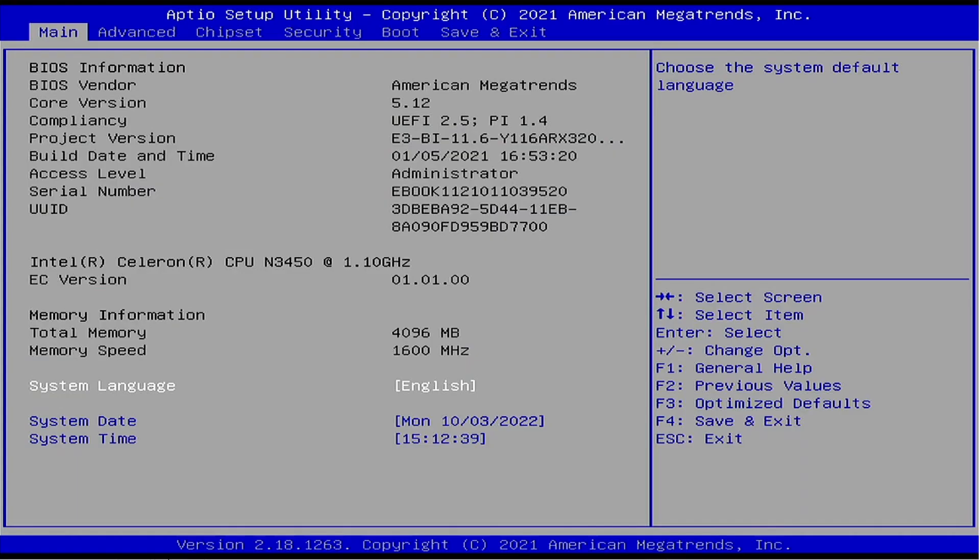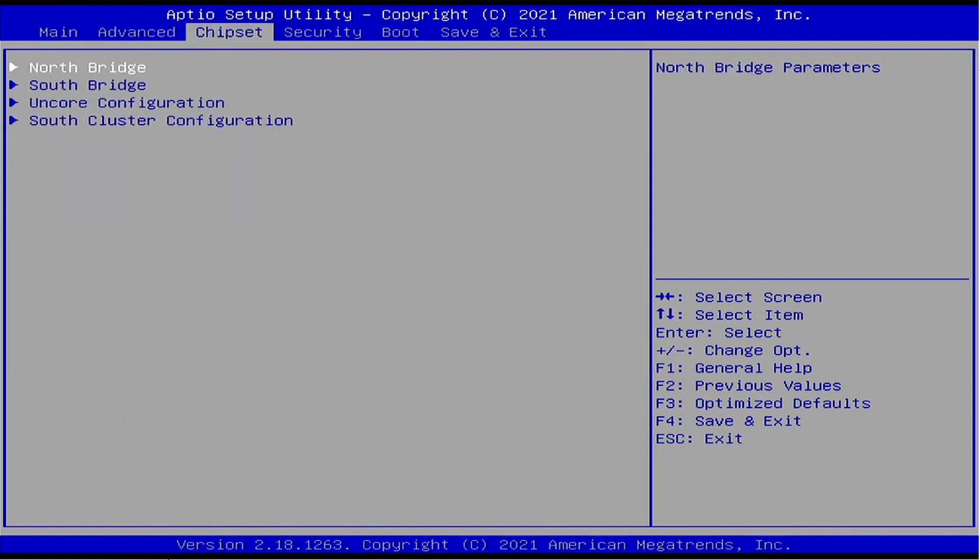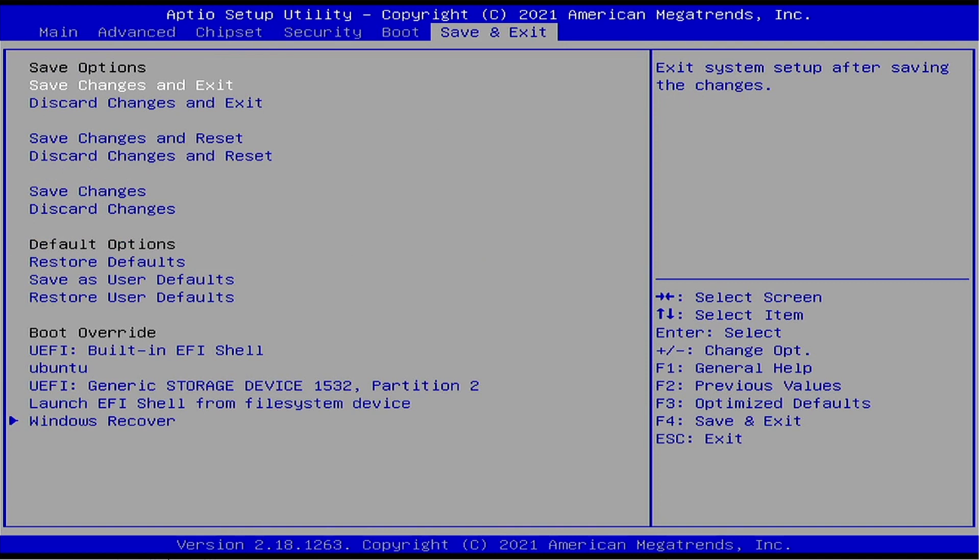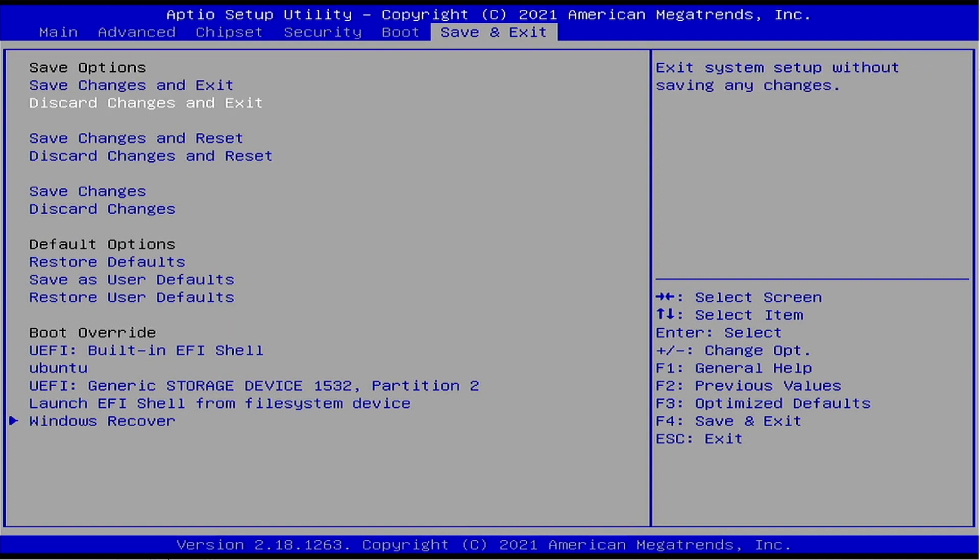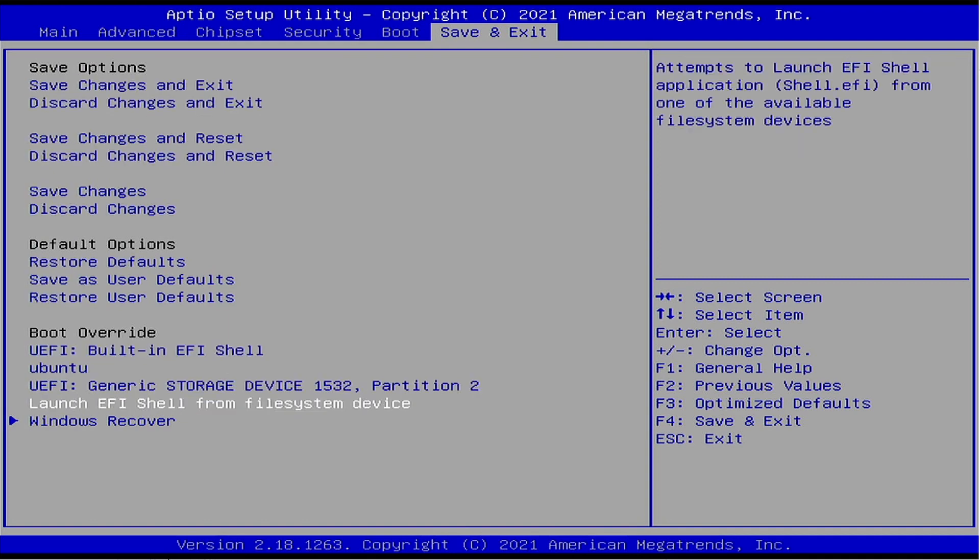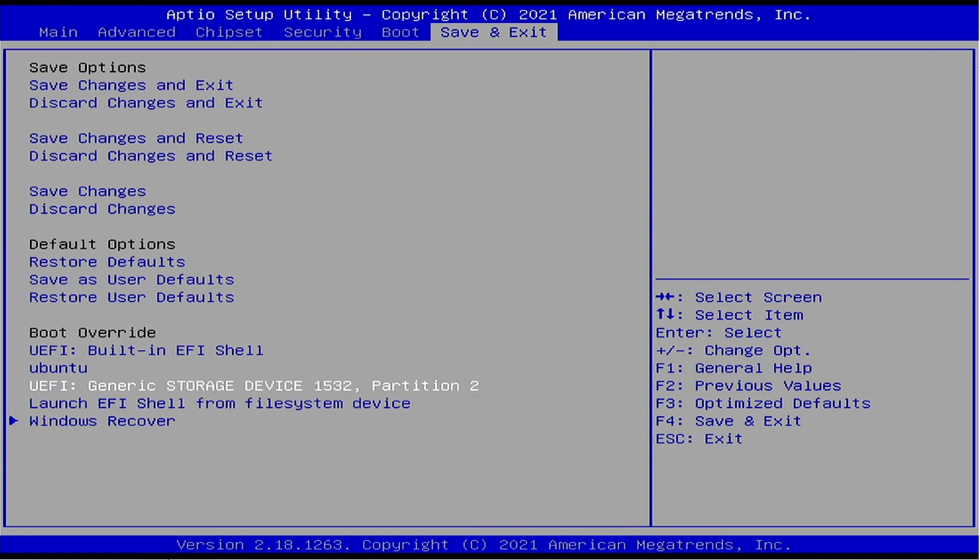Now with the laptop completely powered down, go ahead and insert your USB drive and press the power key on the laptop. As soon as you see lights turn on on the laptop, go ahead and start pressing the delete key until you get to this screen here. Once we get to the screen here, let's go ahead and move over to the save and exit and this is where we're going to choose the USB drive that we've got loaded in. So we'll go ahead and start coming down. It looks like mine is called generic storage device 1532. Once we've got that highlighted, let's go ahead and press enter.